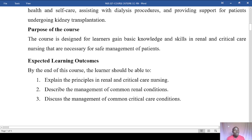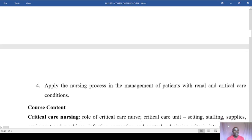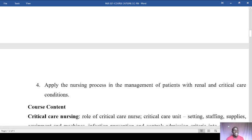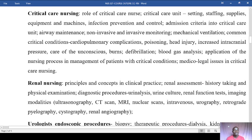You should also be able to discuss the management of common critical care conditions, and be able to apply the nursing process in the management of patients with renal and critical care conditions.